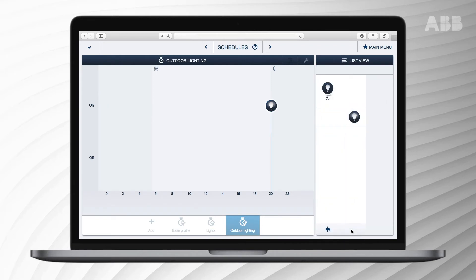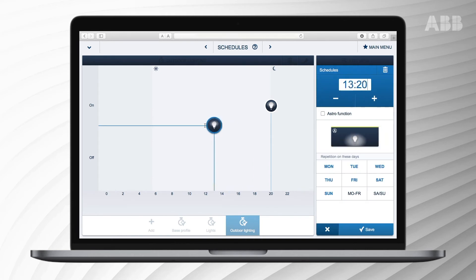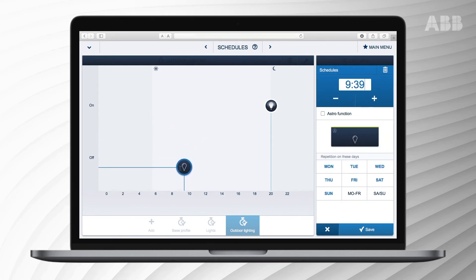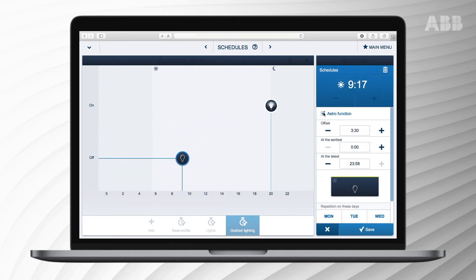If you repeat the aforementioned steps but place the light icon at the bottom, the lights will switch themselves off during the day.